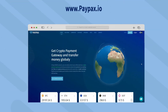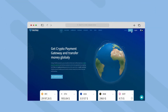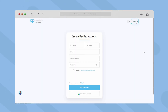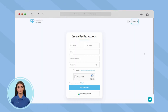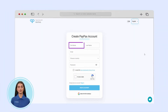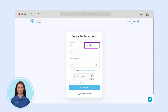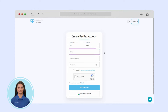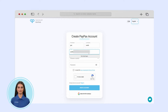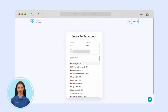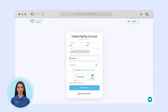To get started, visit PayPax.io and click sign up. First enter your first name, last name and email address. Choose the country where you are located and create a strong password.